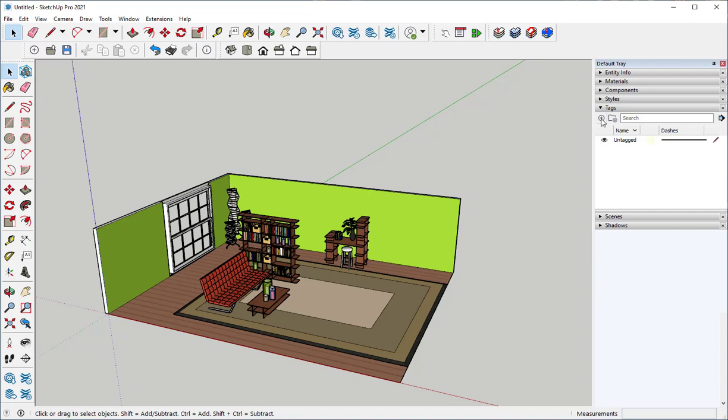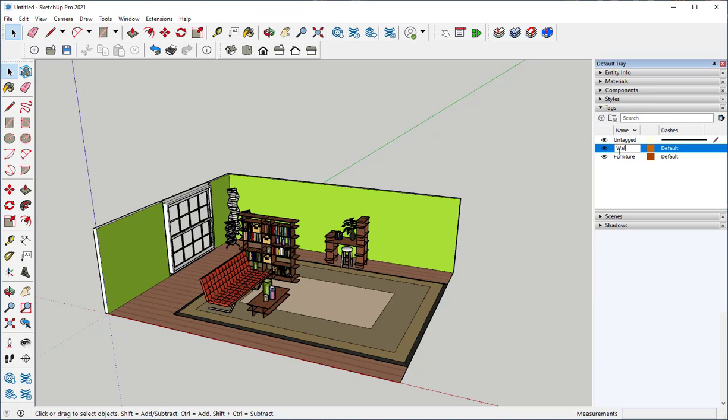I'm going to make some new tags. Let's call this Furniture. We'll make another one. Let's call it Walls.